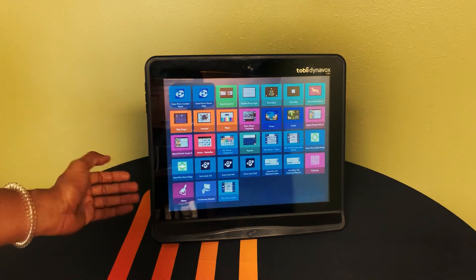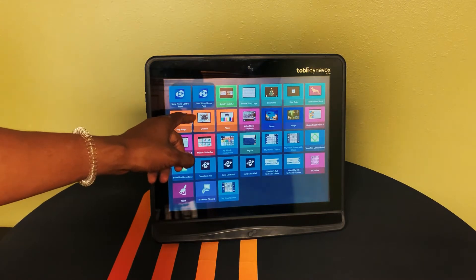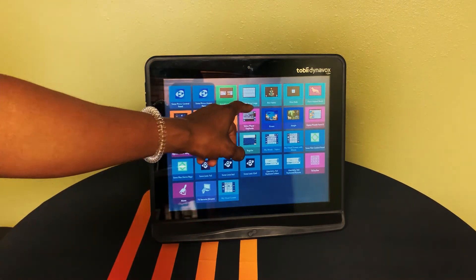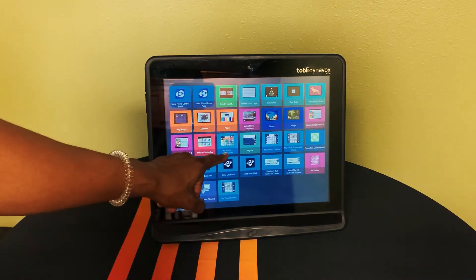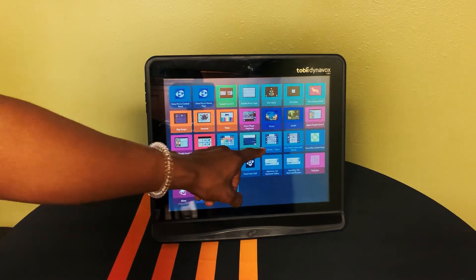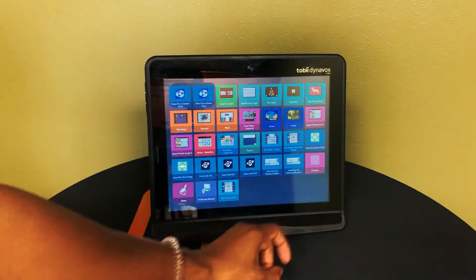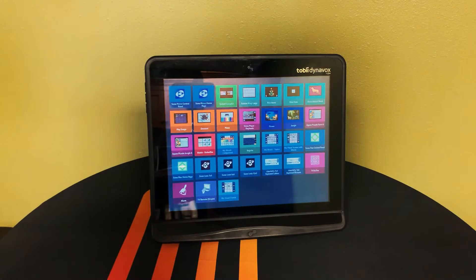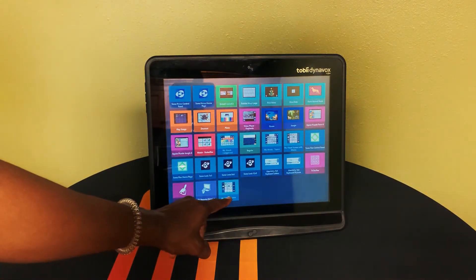Every i-Series device comes equipped with computer control, Snapcore First, and the Communicator 5 software, which will enable access to popular tools such as Facebook, Netflix, and other apps independently via the Communicator 5 accessible apps.